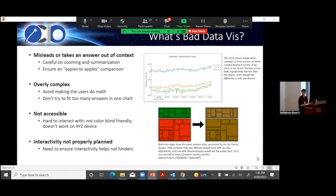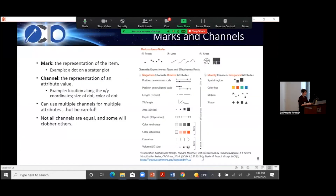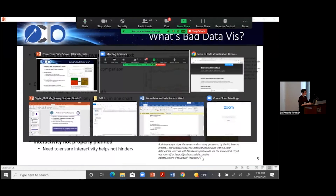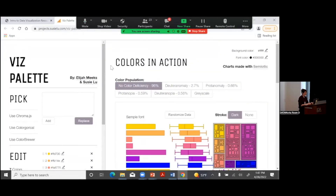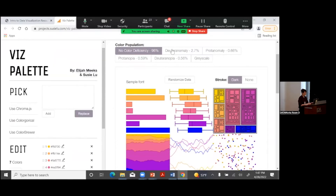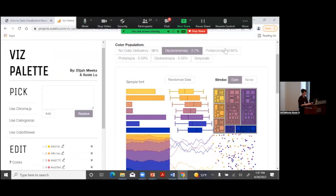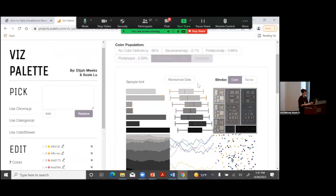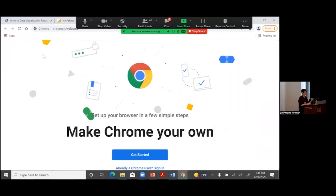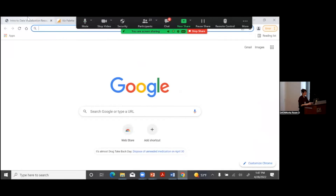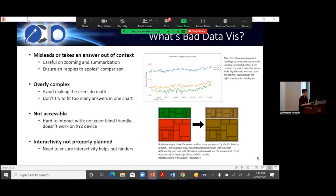There are lots of places to check this. My favorite is the Susie Lou project — it's a website where you can plug in your color palette and see what it looks like with various color deficiencies, even in grayscale. It's a really cool site and I highly recommend it or something similar. There are lots of tools out there that can help you with that.